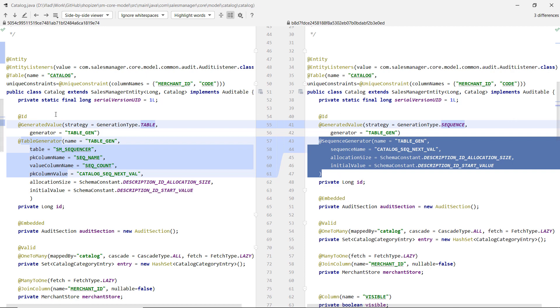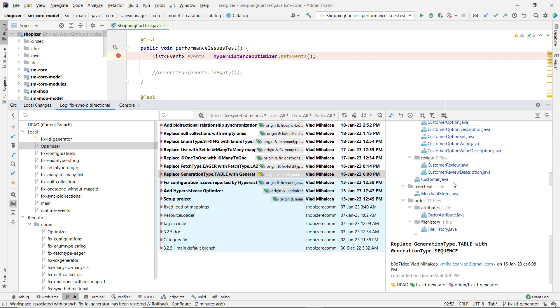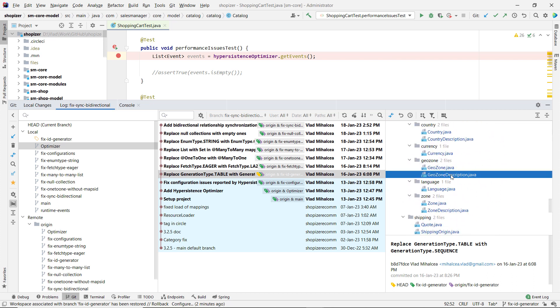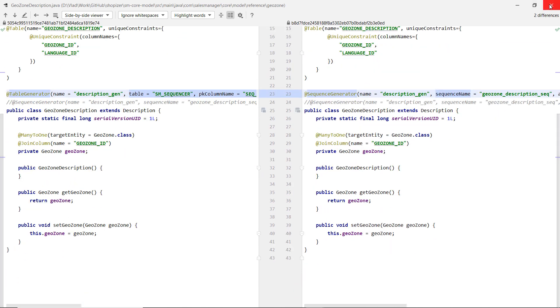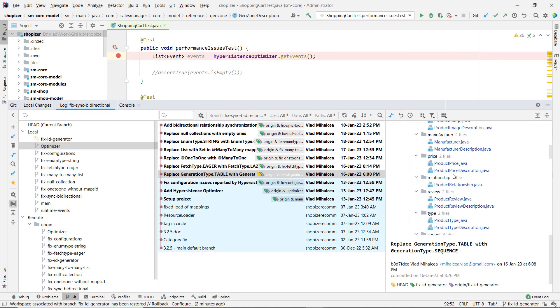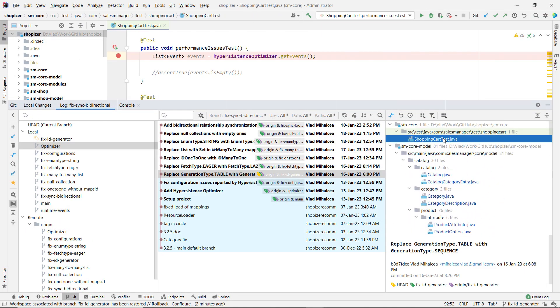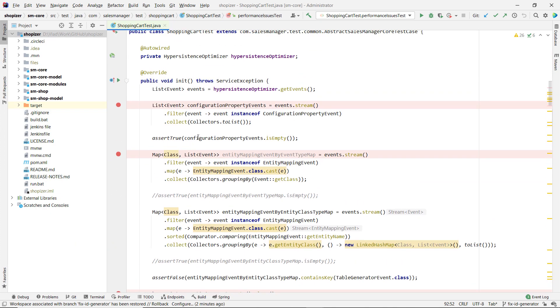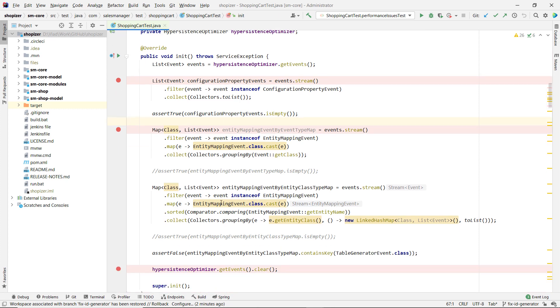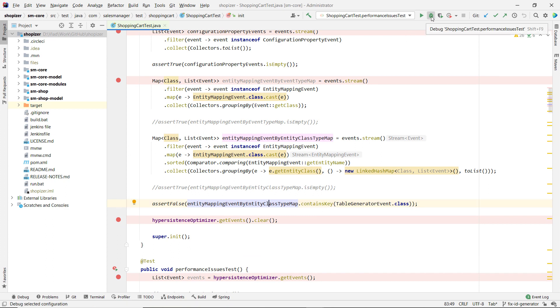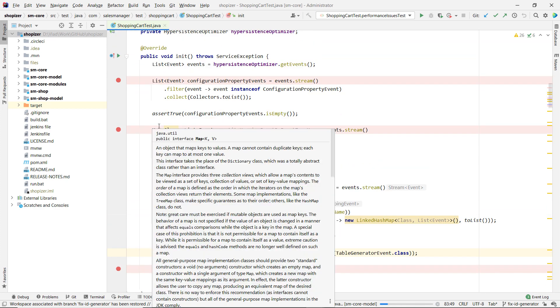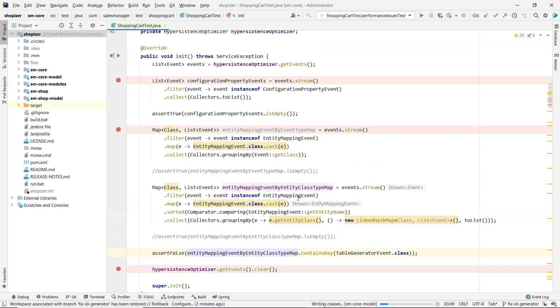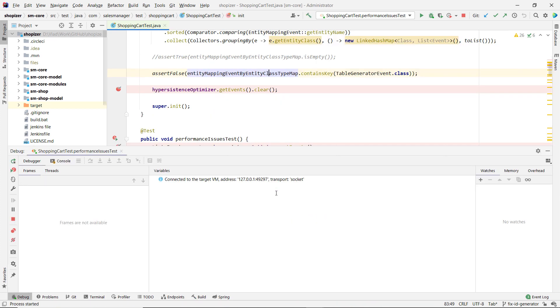So how you would migrate? You would basically have to change from the table generator to the sequence generator and use a proper sequence. Now, in this commit, all these entities were modified in order to use the sequence generator. So you have the possibility of using it. It's a great idea to do so. And if you're doing that, and now we are re-running our test case, we can see that we can get rid of this table generator event.